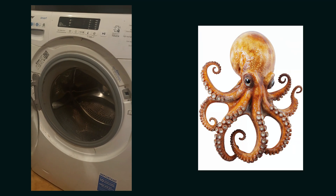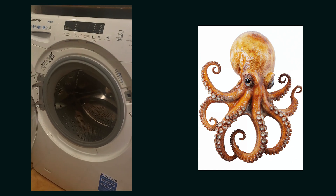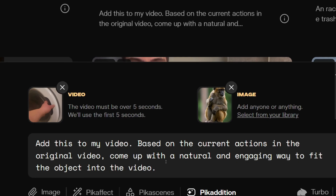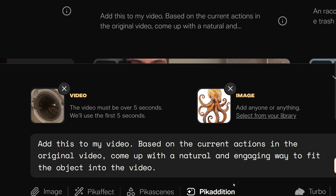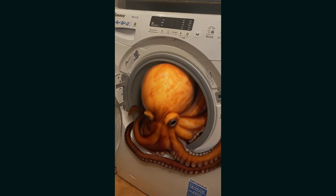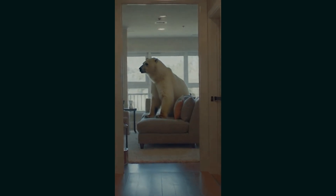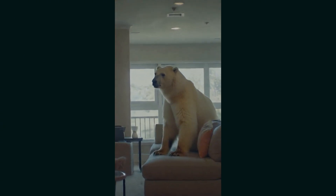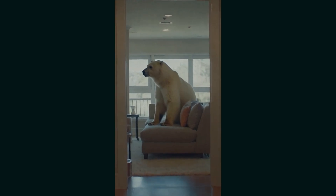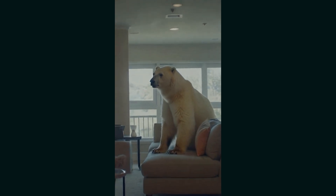Another video: we have a washing machine — a video of opening a washing machine with nothing inside. On the other side we have an image of an octopus. The prompt is: 'Add this to my video based on the current actions in the video — come up with a natural, engaging way to fit the object into the video.' After generating, whenever the door of the washing machine opens, you can see an octopus coming out and then going back in. Another interesting video: we have a polar bear from an image sitting on a sofa. The video has a very cinematic style, and the movement of the polar bear looks so real. At first glance, you can never say it's fake and generated by AI — even looking closely, the movement and everything looks so subtle.